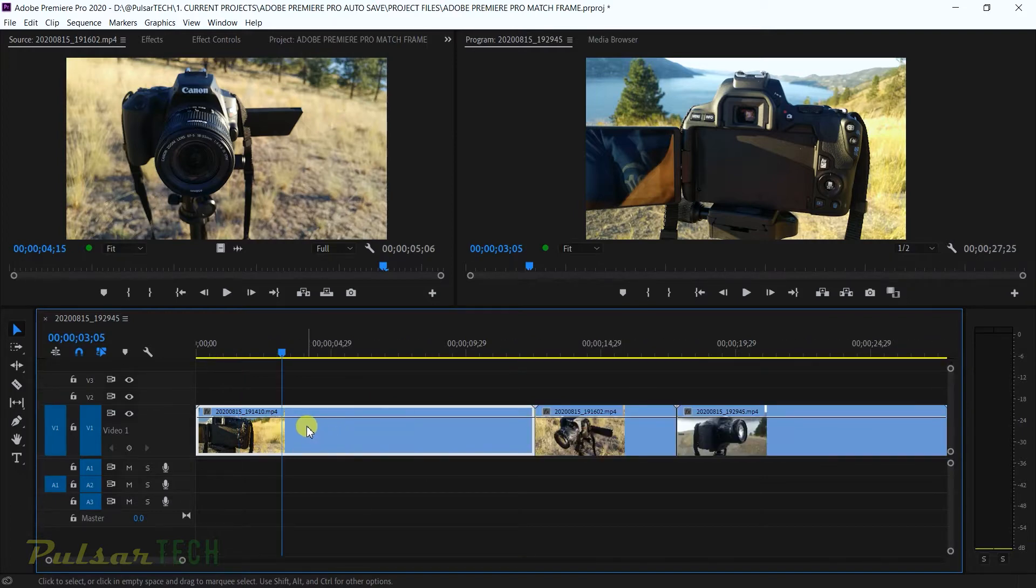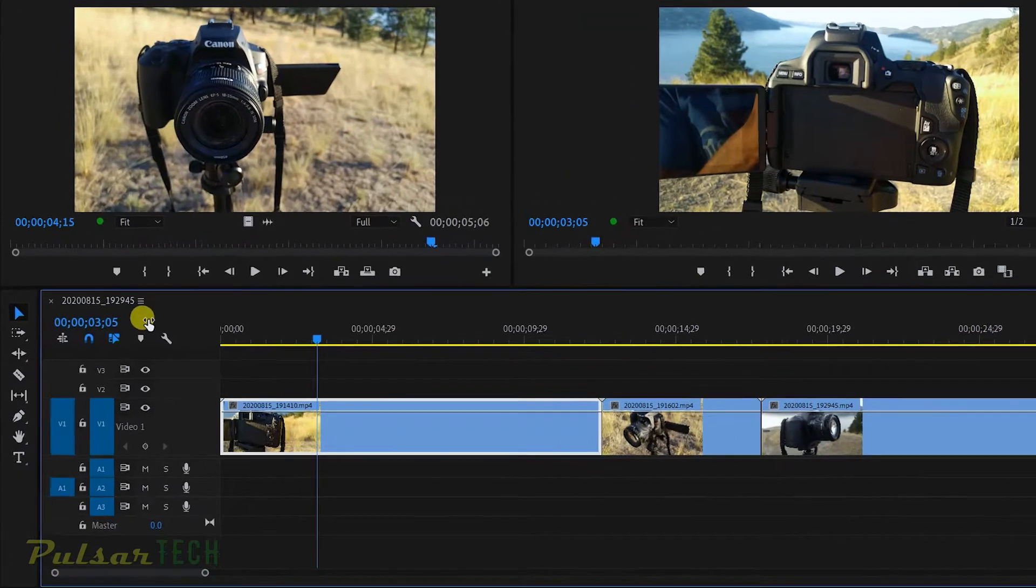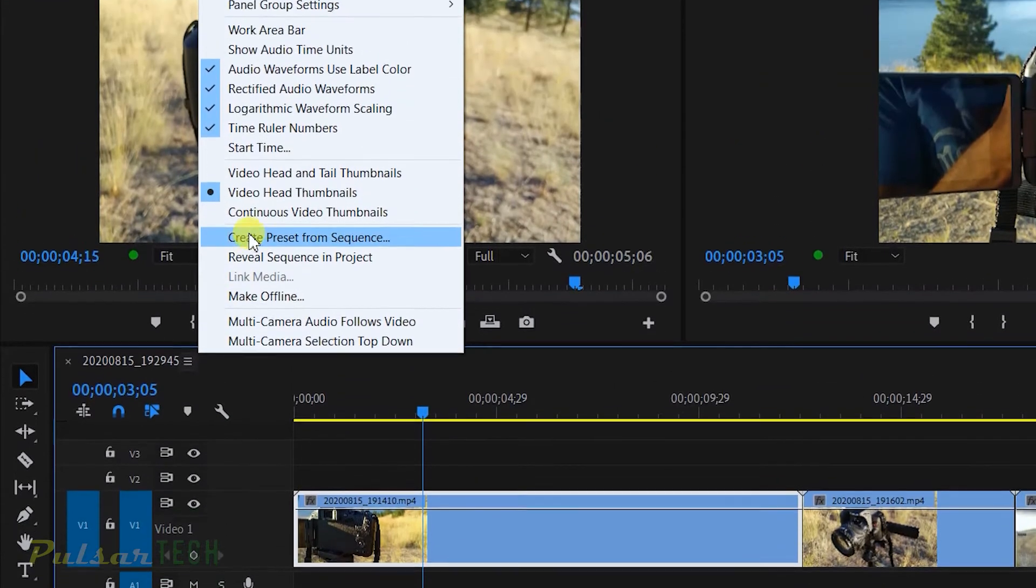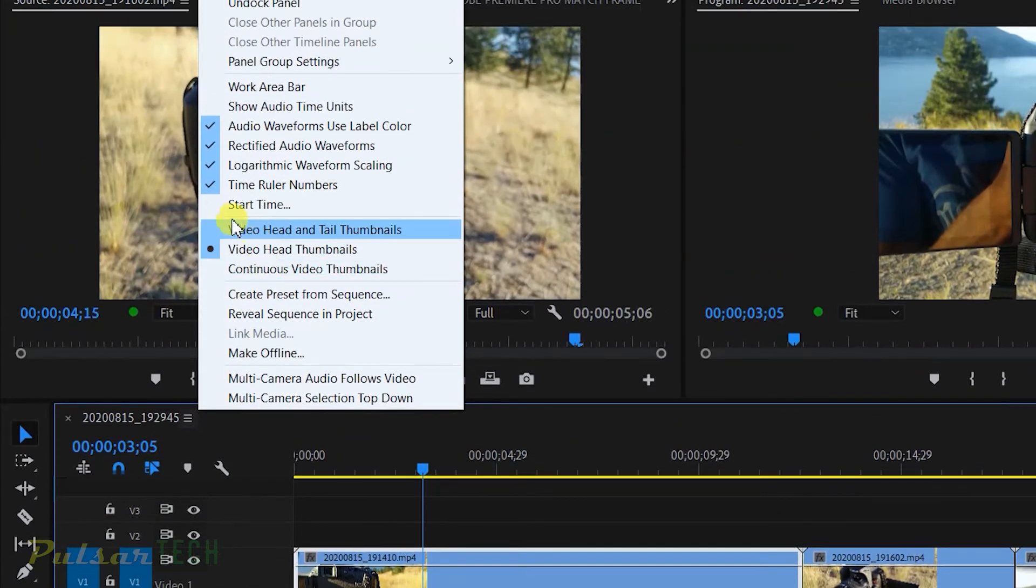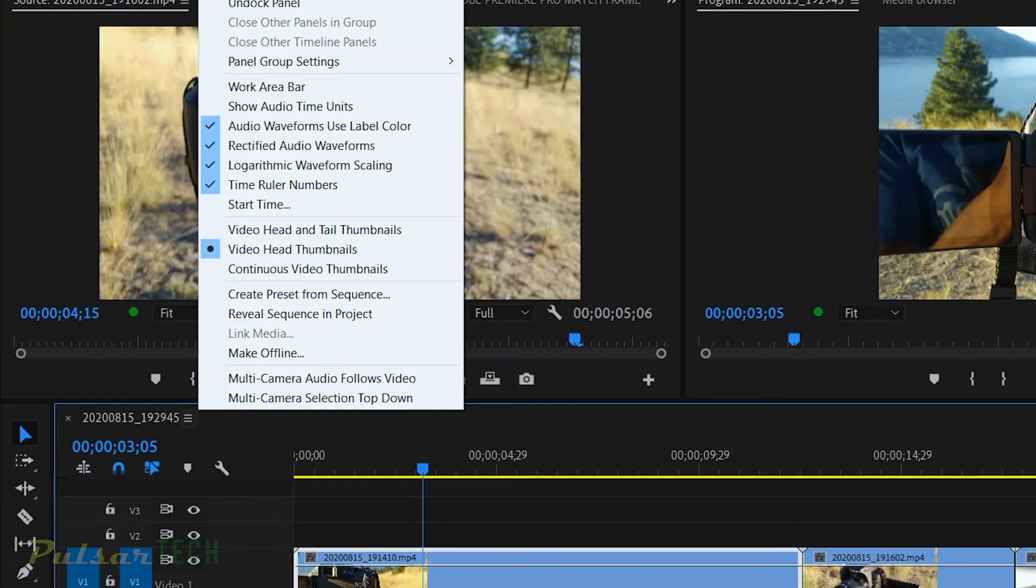For some reason Adobe Premiere Pro creators decided to put it in a different place. It's actually located in this menu right here. You just click on it and here you can choose which thumbnail you want to see. You can choose video head and tail thumbnail, video head thumbnail (this is what we got right now), or you can choose continuous video thumbnail.